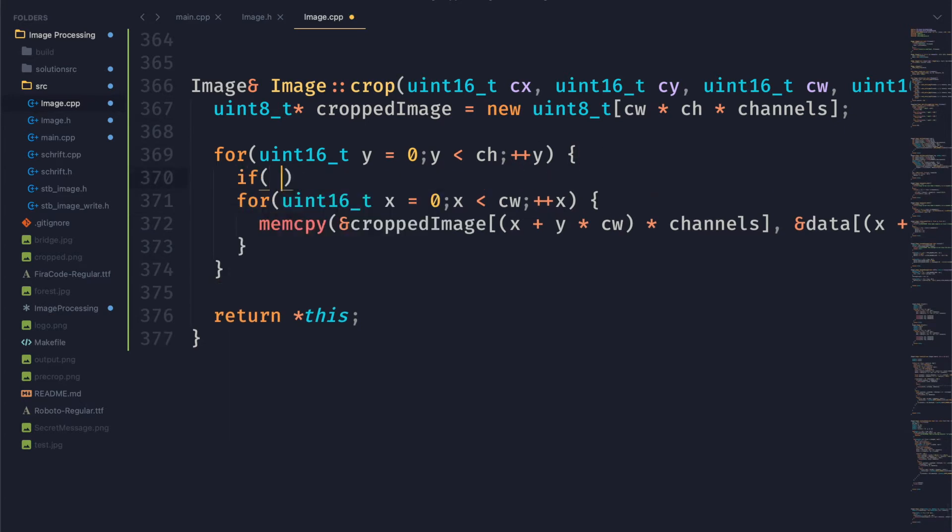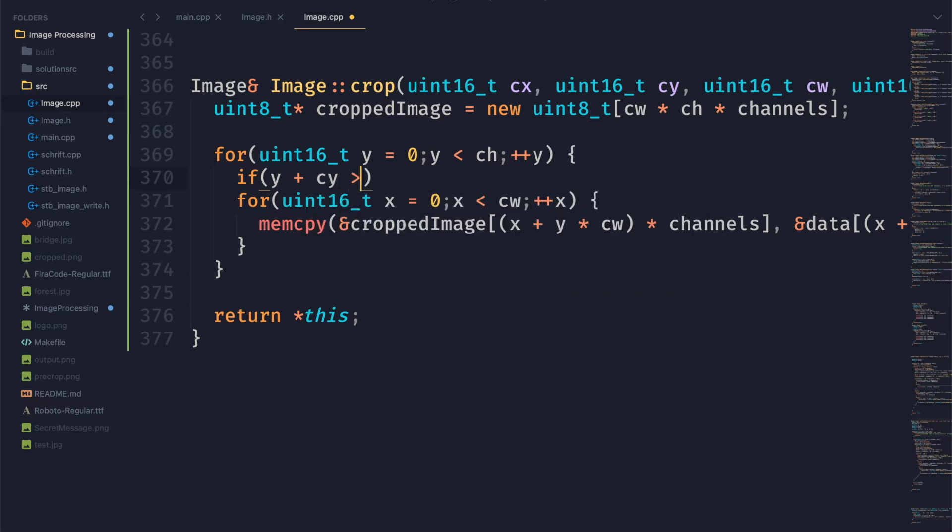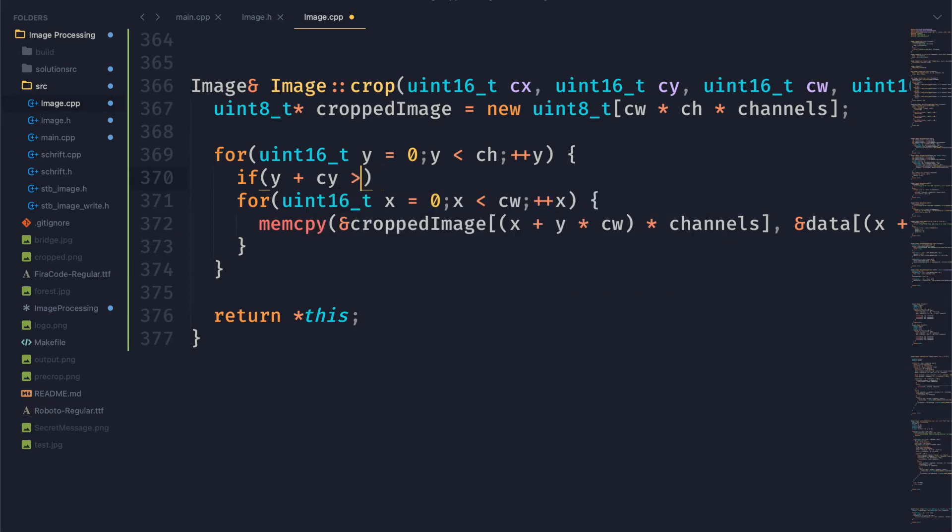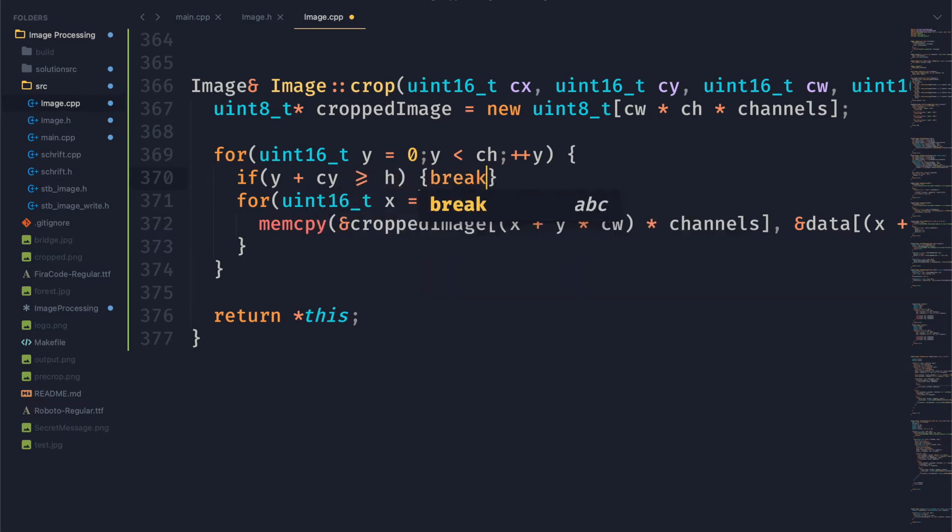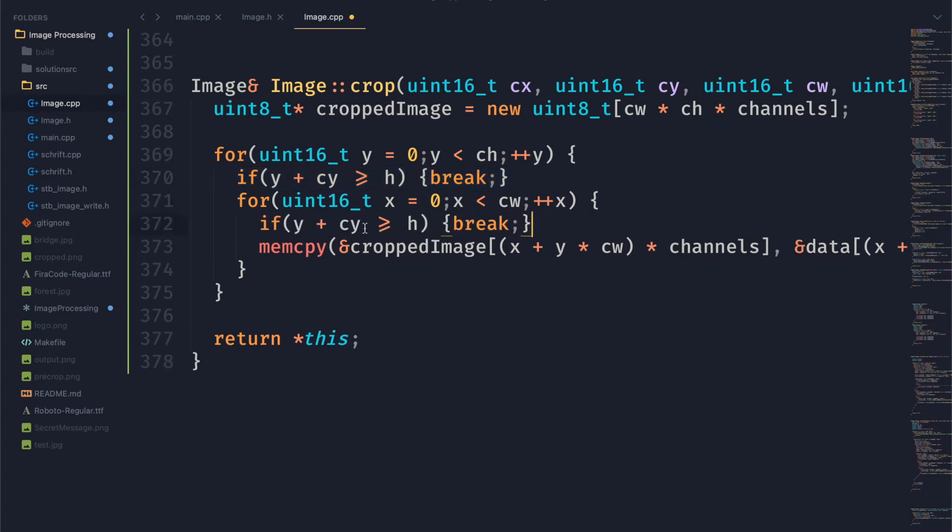What we want to also add here is a little check to make sure that we're not going out of bounds because otherwise we will get a segfault. So to do that we'll check if y plus cy is greater than or equal to h. Similarly for the x we will check if x plus cx is greater than or equal to width.